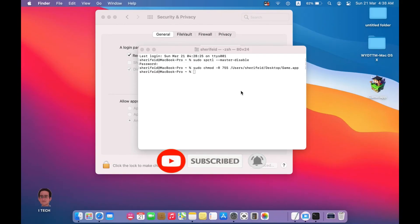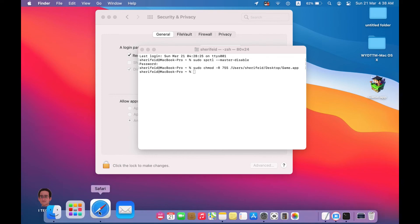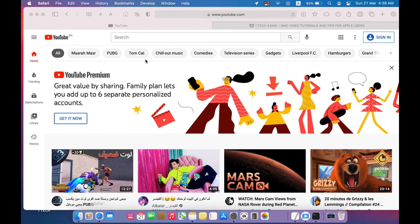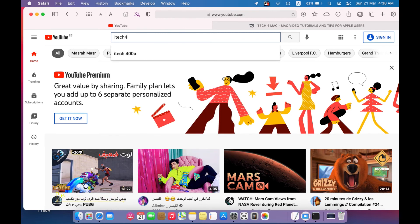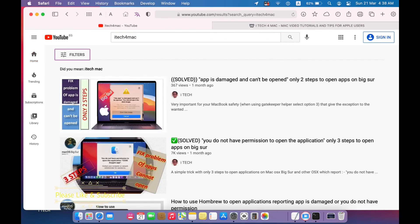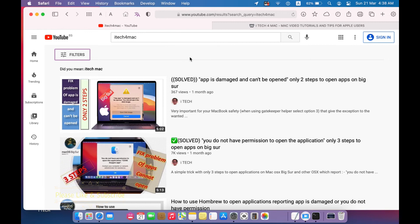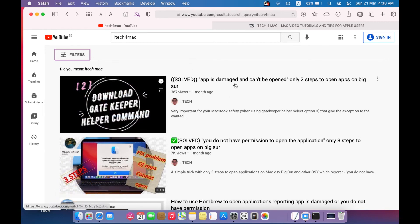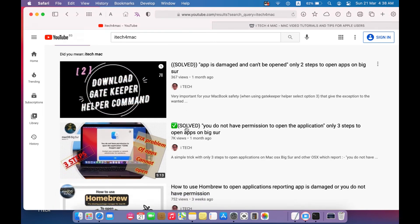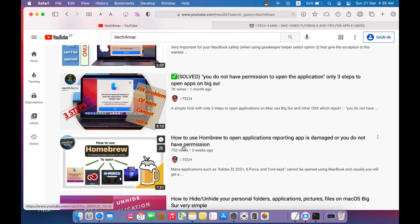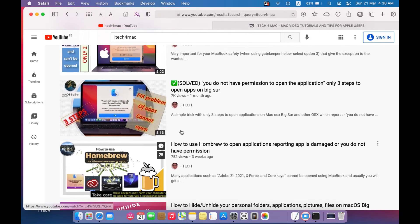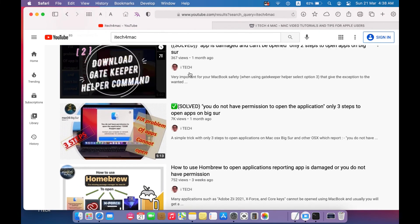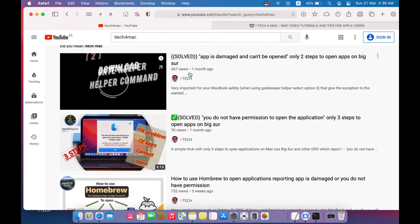There are different solutions that can be used to solve the same problem. You can open YouTube and write iTech4Mac. It's my channel. You can explore the solution in this video and this one and this one. These are three different options that can be used.